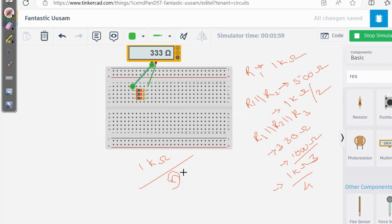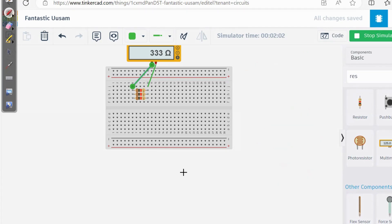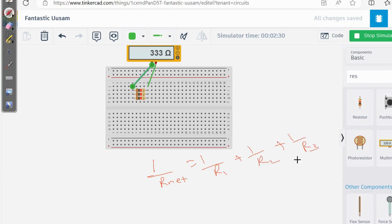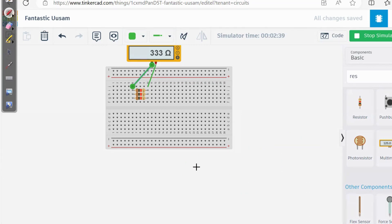I will not explain the entire derivation of how current divides, but let me give you the formula. For resistors in parallel: 1 divided by R_net equals 1/R1 plus 1/R2 plus 1/R3, and so on. Now let's verify this with our simulation for 3 resistors.